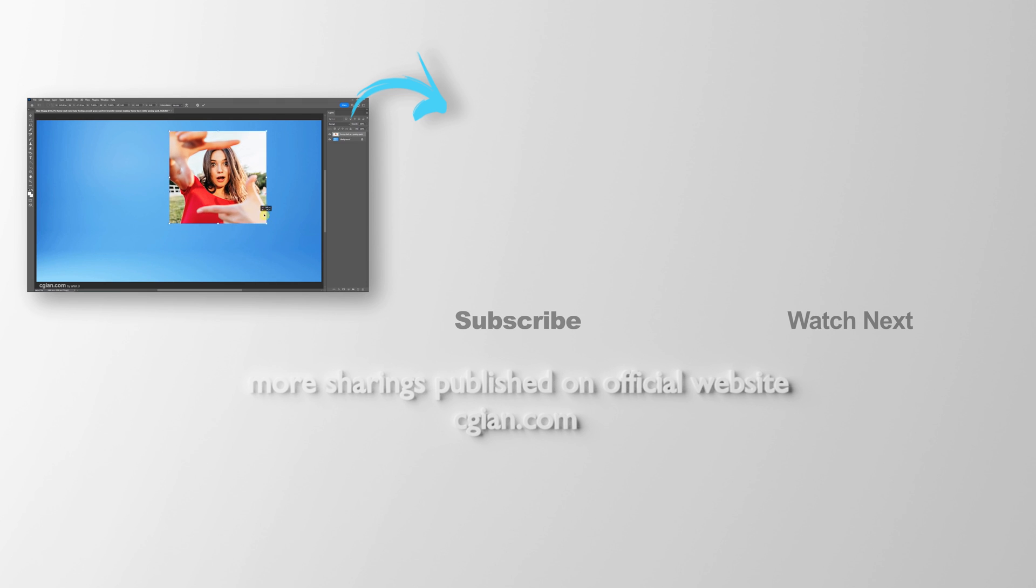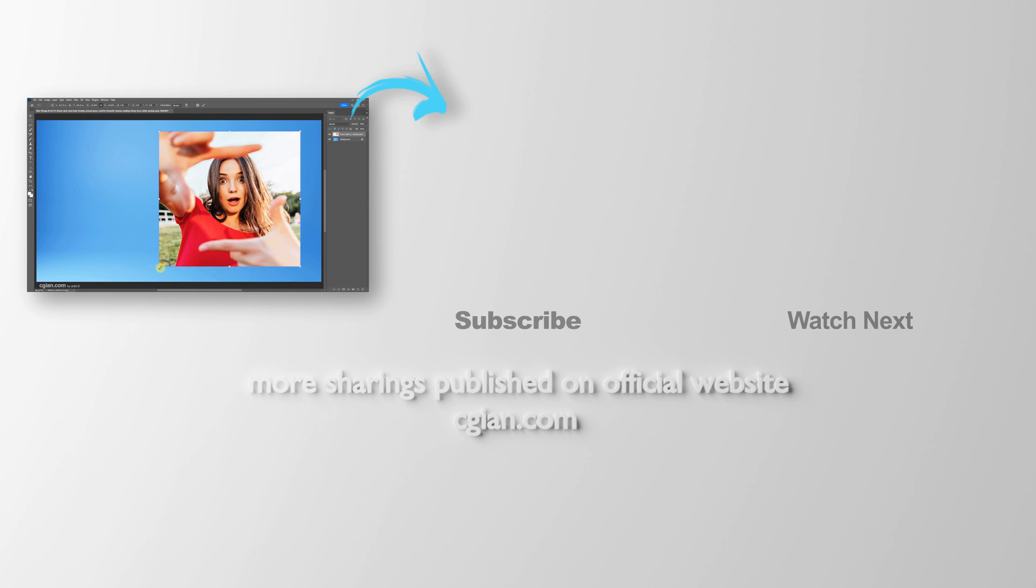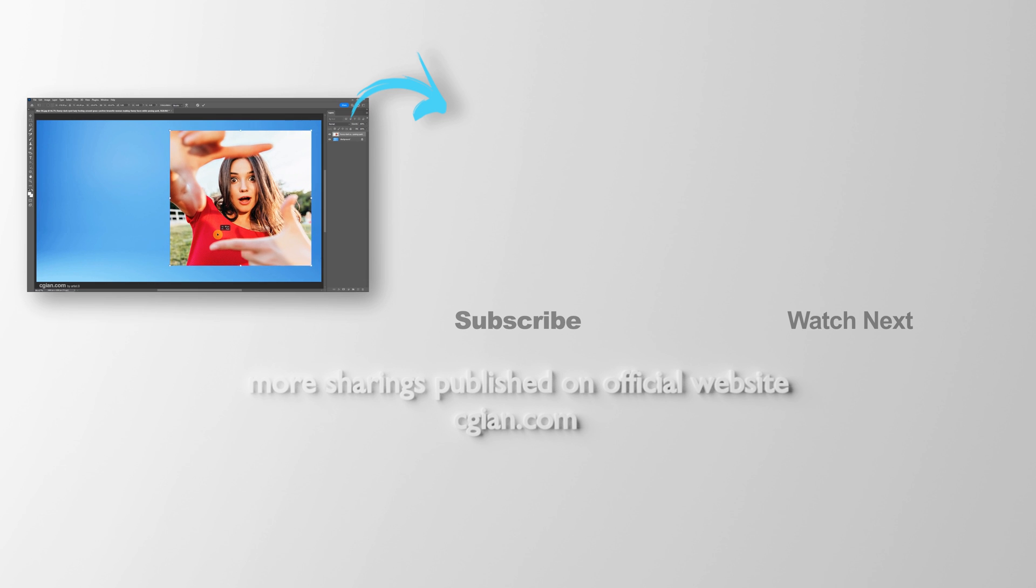Thank you for watching this video. Hope this helped. Please subscribe to this channel. More videos will be shared with you. I'm ArtisBee. See you in the next video. Bye-bye.